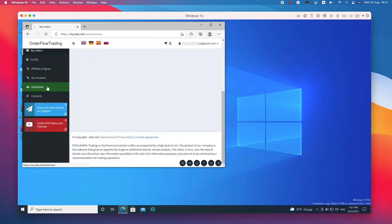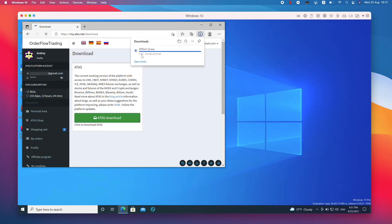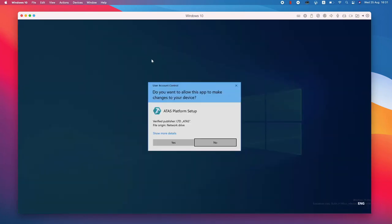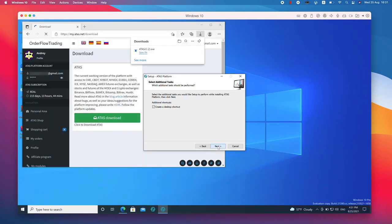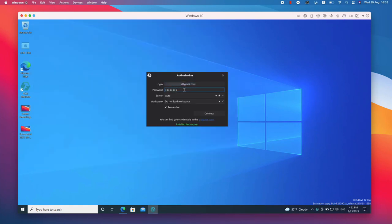After authorization, press the download button in the left menu of your personal area. Download the file and click on it in the lower left corner of the browser. The platform installation process starts.